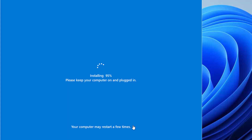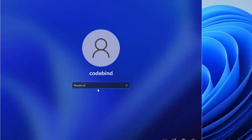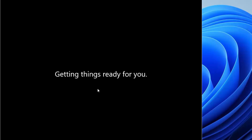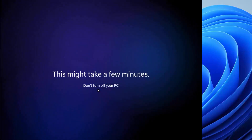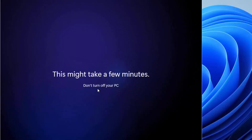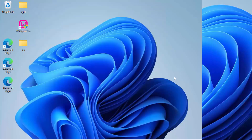After the process completes, you'll see the login window again. Log in with your previous password — it remains the same. Then you'll see the 'Hi' setup screen as Windows 11 restores all default settings. Just wait a moment while it sets everything up.